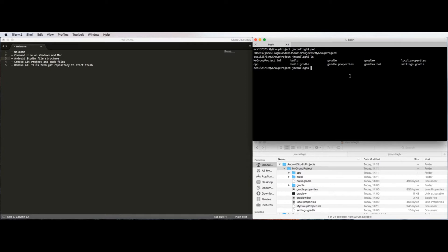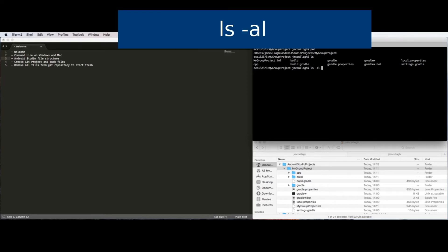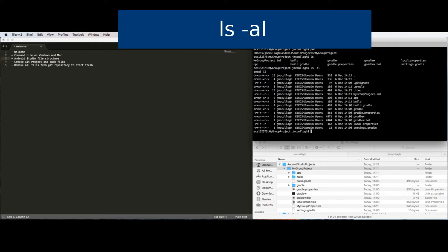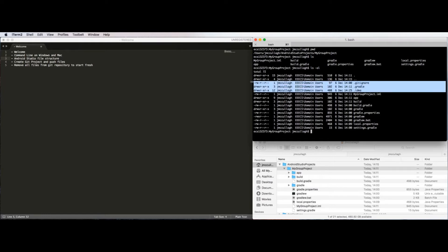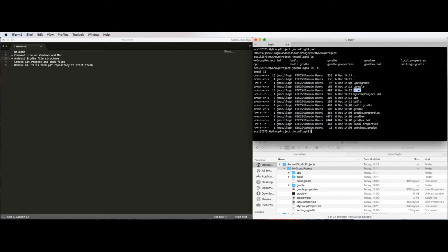The list command doesn't show all the details of the files. To see more detail, I can use ls -al, which I pronounce as 'list all'. That shows me details of the files including their creation dates and sizes. The -a parameter is important because it shows the hidden files and folders within the directory. On Unix systems, hidden files and folders are given a dot prefix, and they contain settings for different programs — for example, .gradle contains settings for Gradle, .idea contains settings for Android Studio, and .gitignore is a file used by Git.